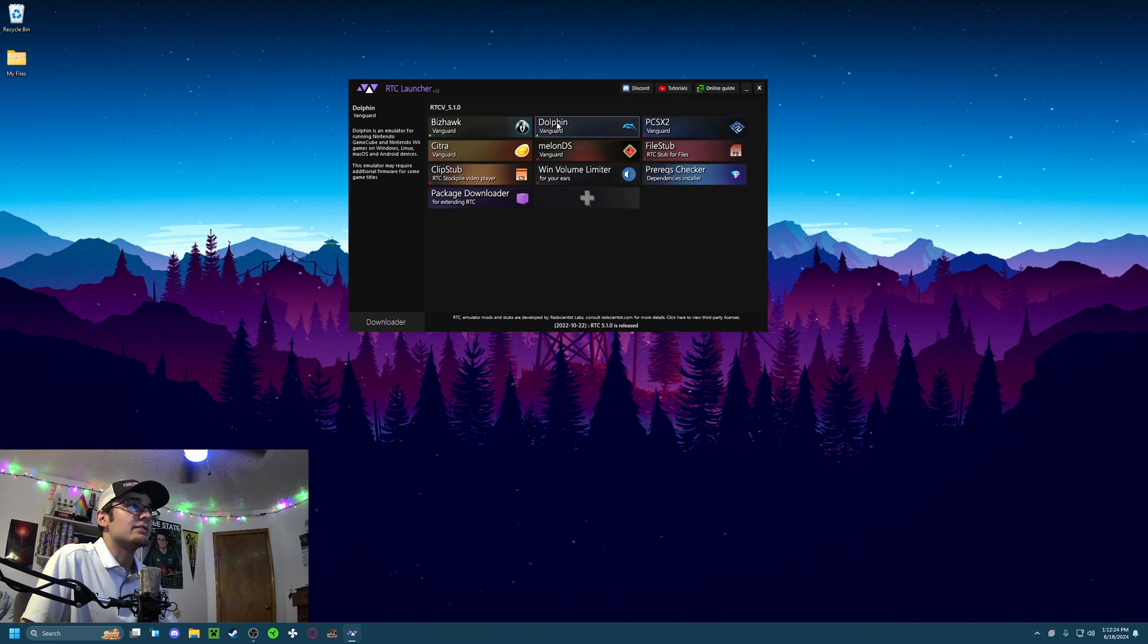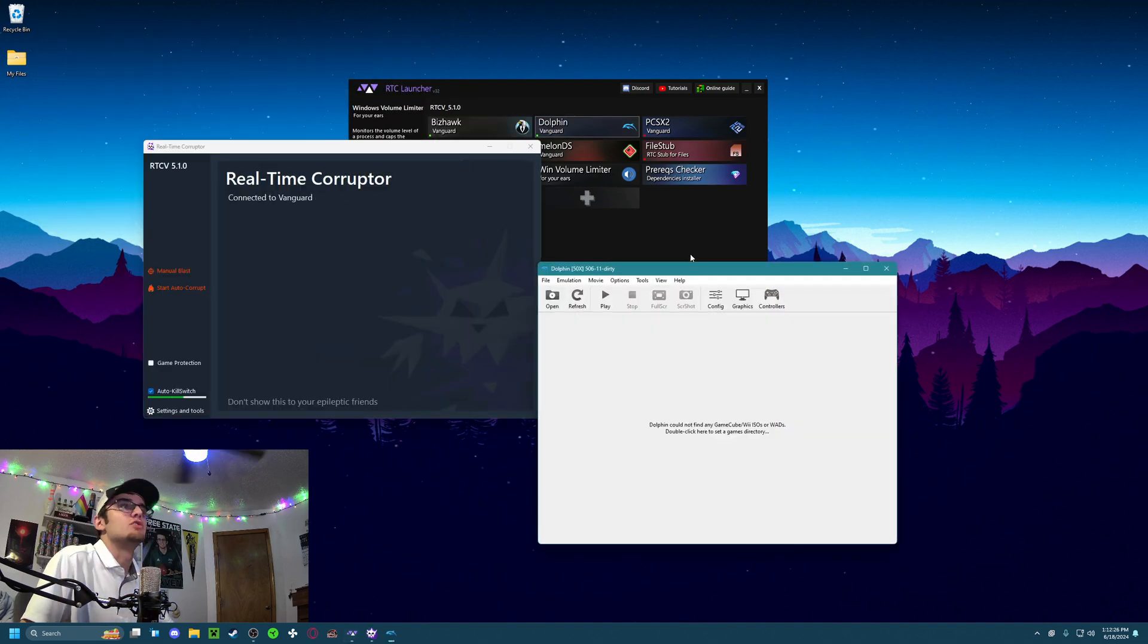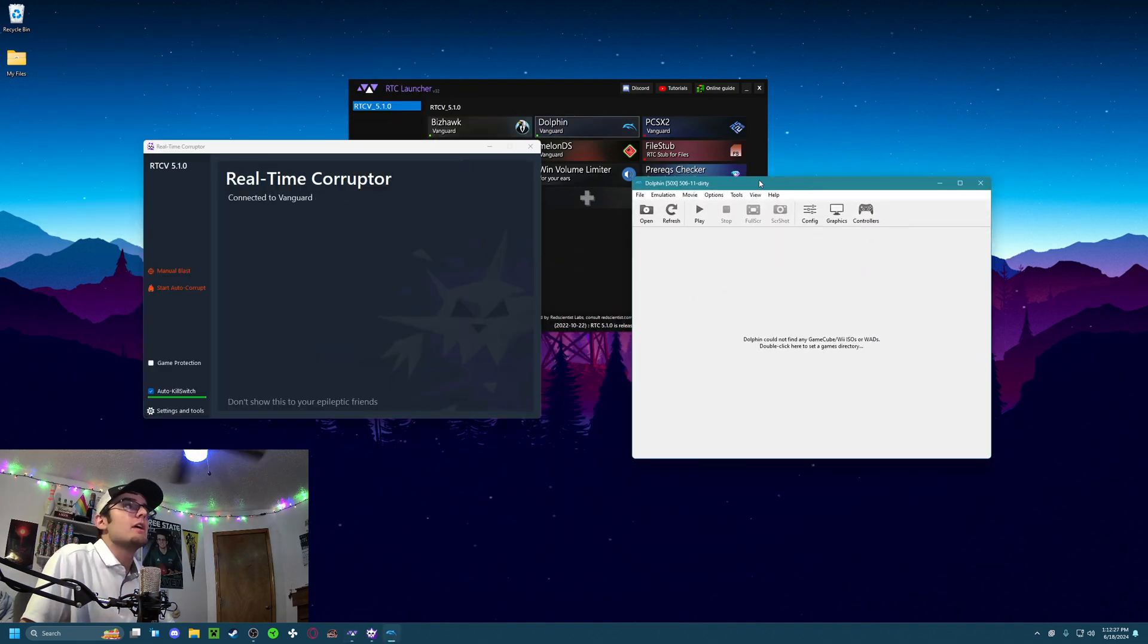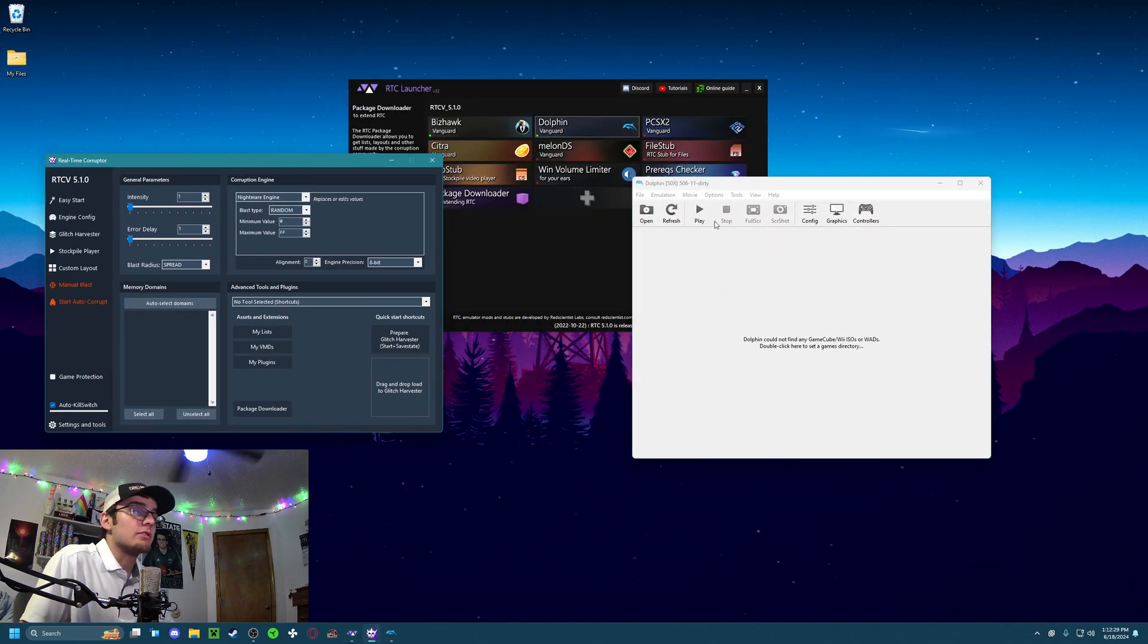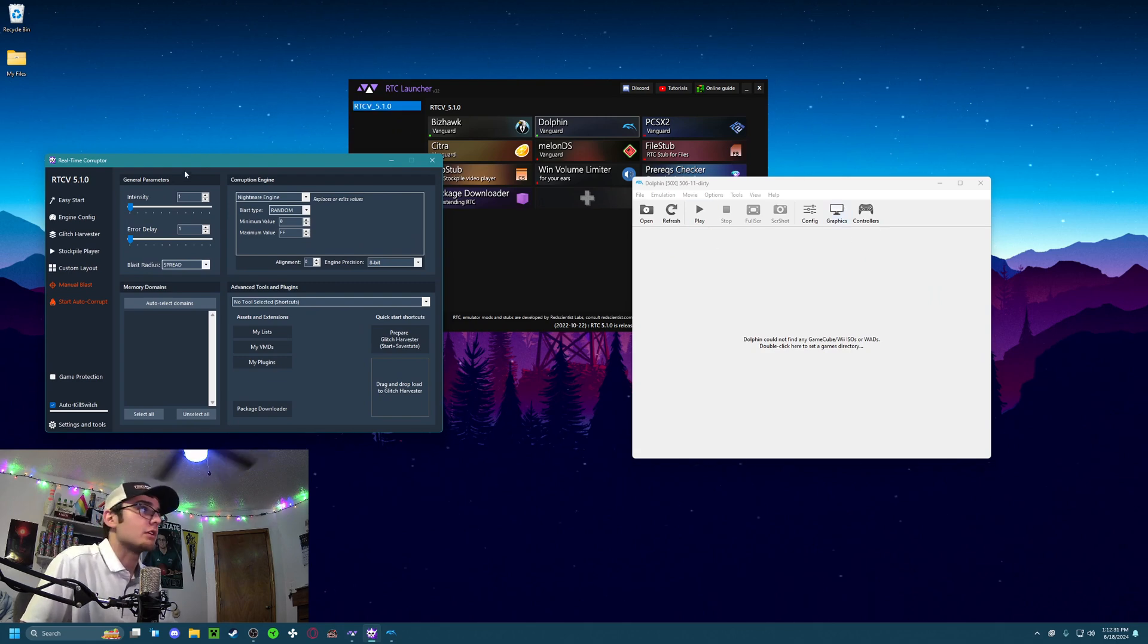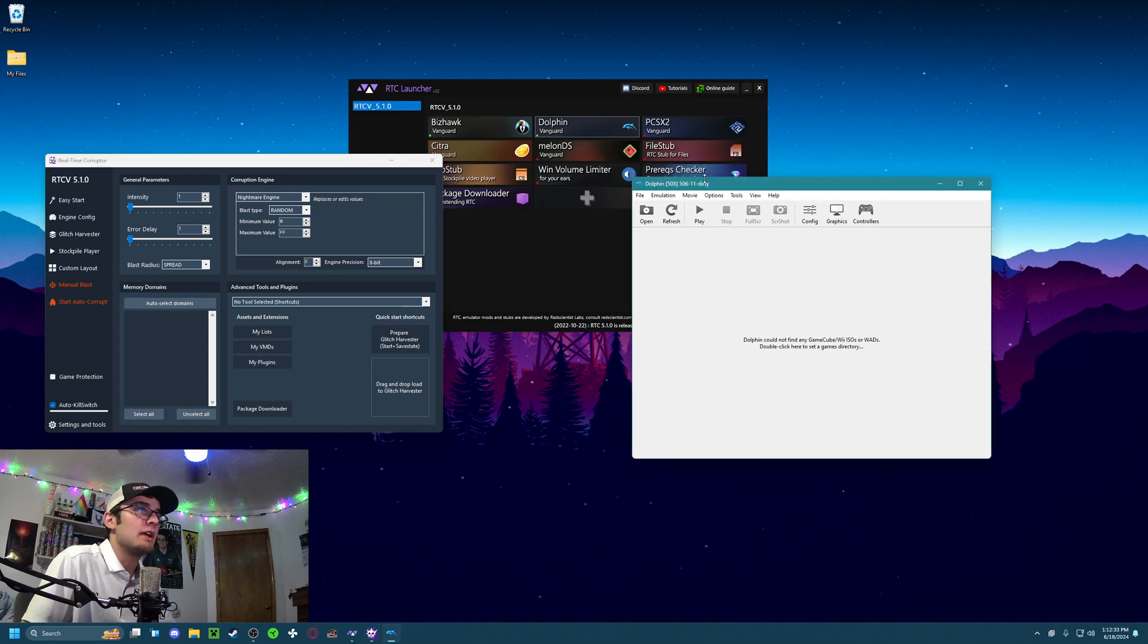Then you want to download Dolphin, and now when you click on that, once it's installed, it will open up two windows here. You have the Real-Time Corruptor Engine and the Dolphin Emulator.